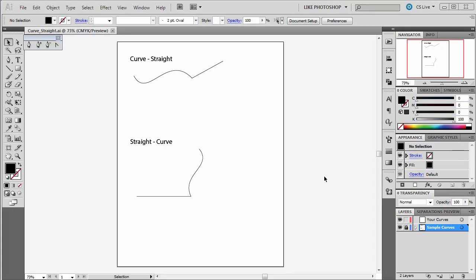Welcome. In this video we're going to show you how to make a curve line turn into a straight line and a straight line turn into a curve line on the fly.